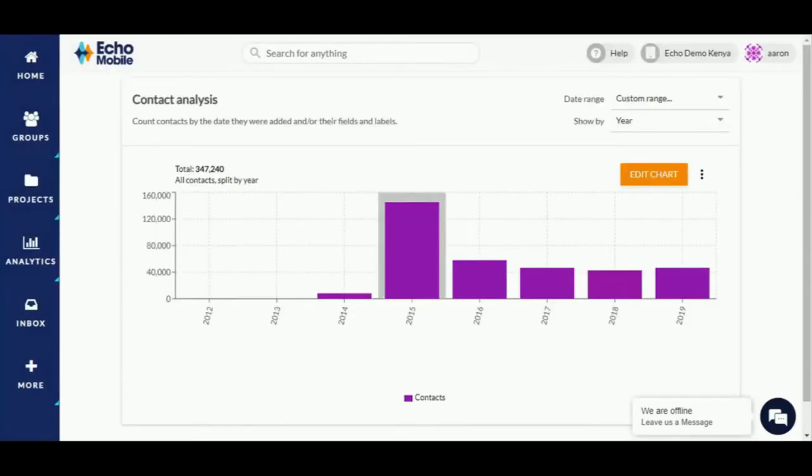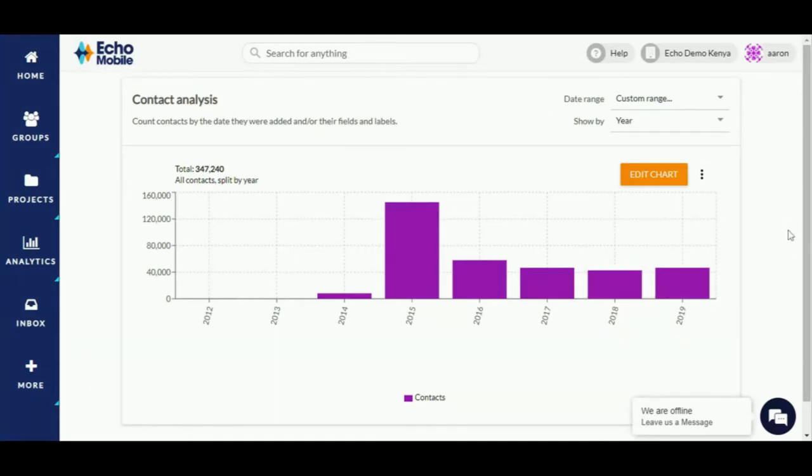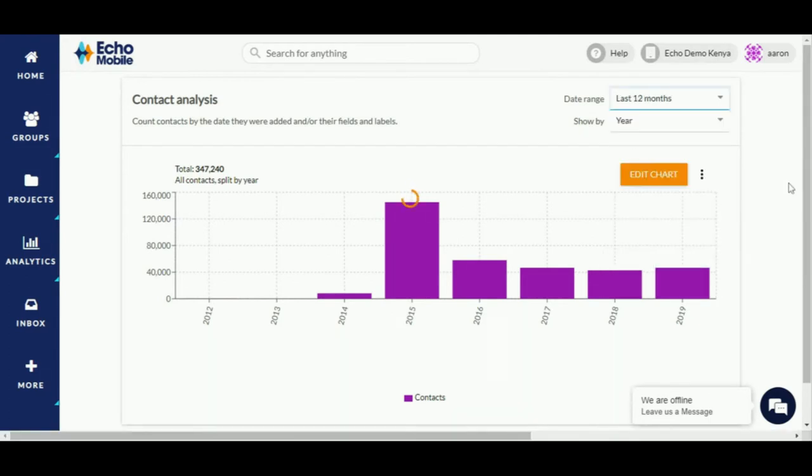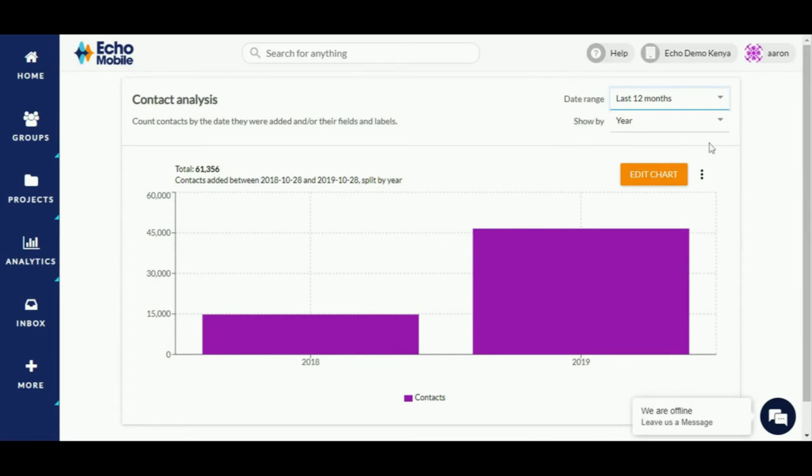Would you want to know how many contacts were added to your account in the last 12 months split by the gender field? Let's begin by selecting the date range, last 12 months, and show by the time unit, month.